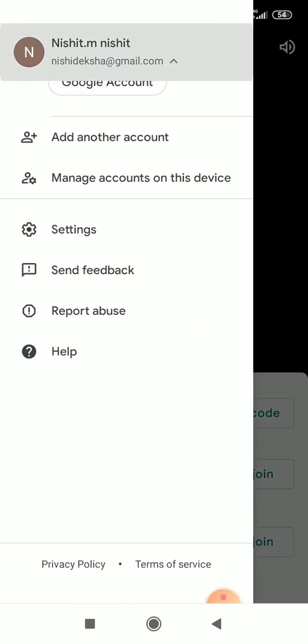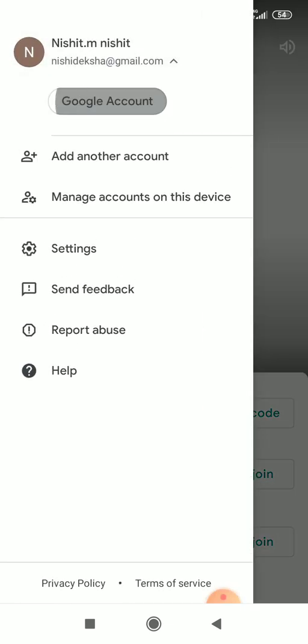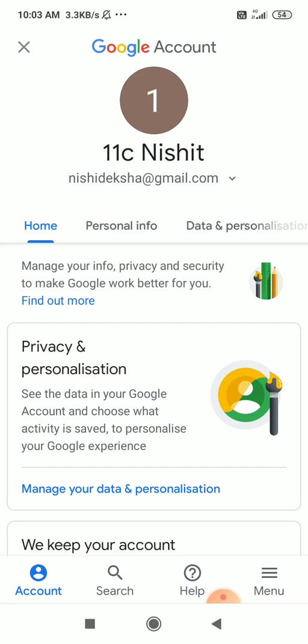So, in that, go to your mail ID and click the Google Account. In that, click the Personal Information.